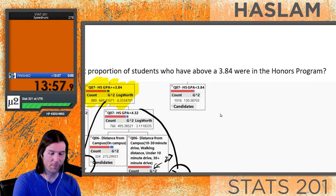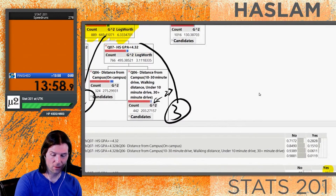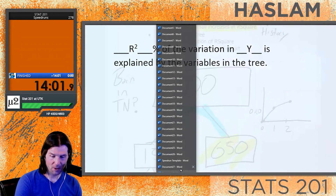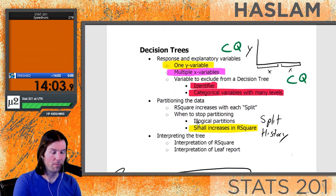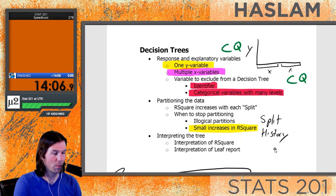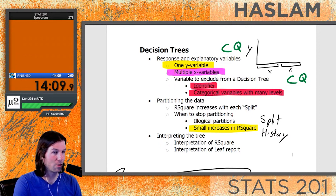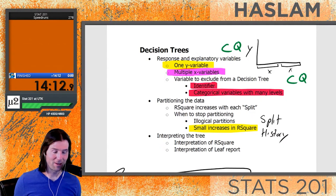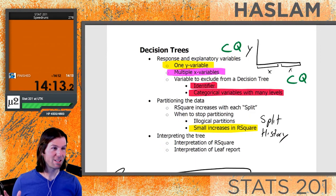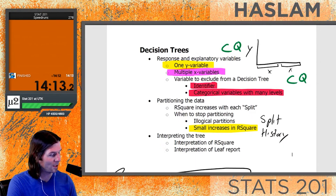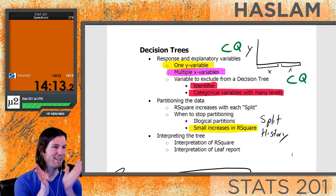We've covered all the topics: understanding how to make decision trees, how to read decision trees, and how to read the leaf report - which is very important to understanding the theory behind decision trees. The whole decision tree topic is done in just over 14 minutes.